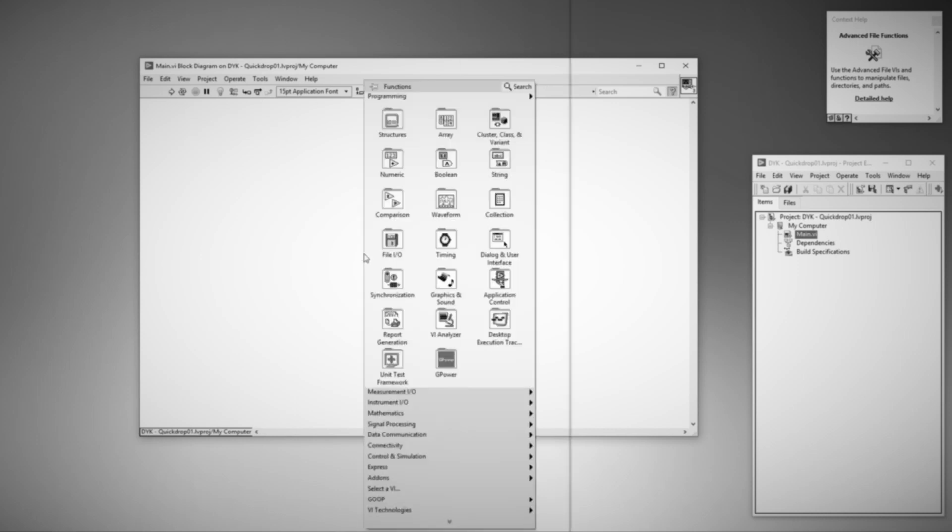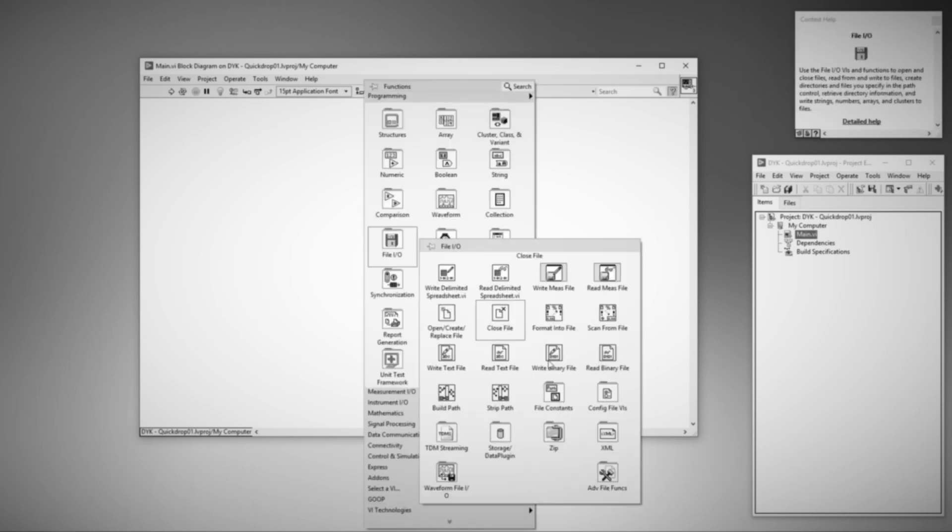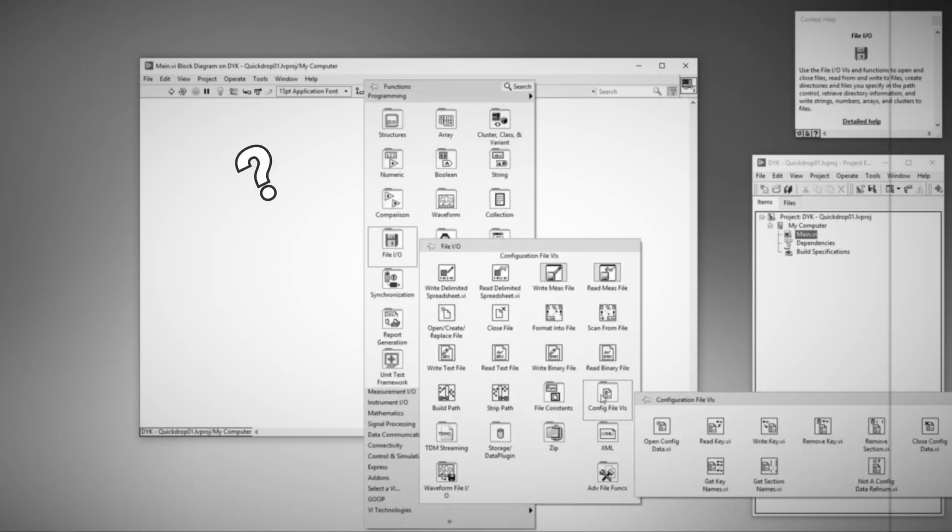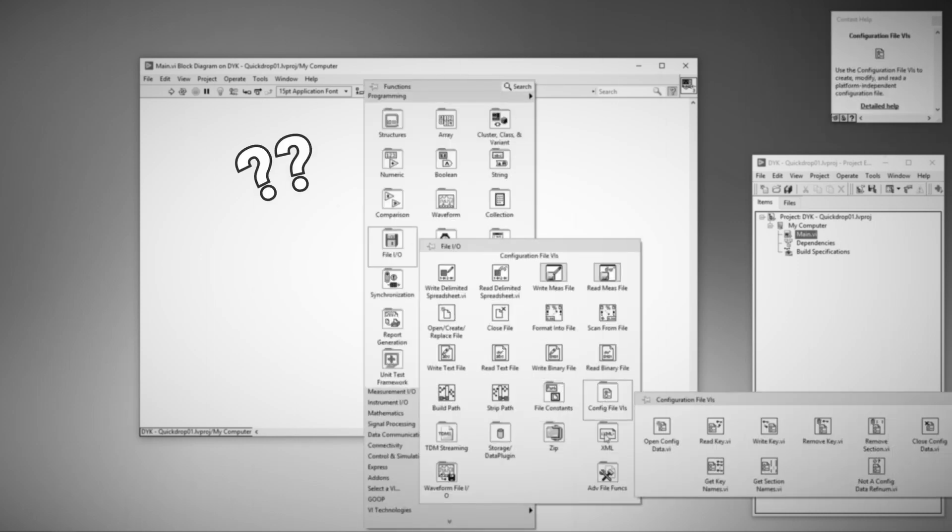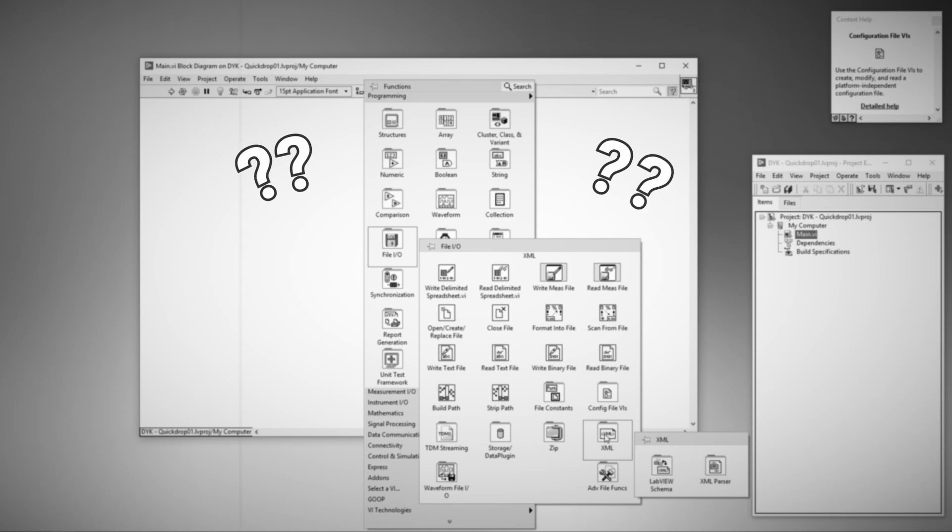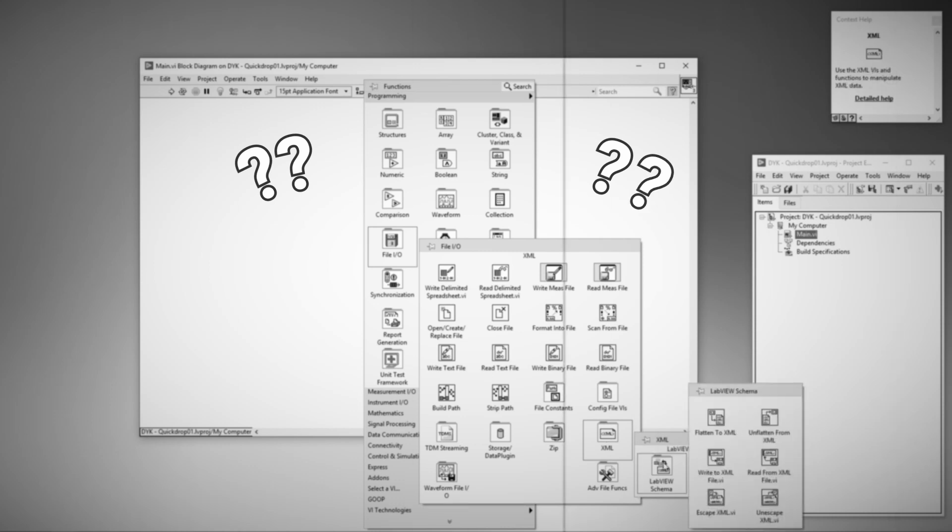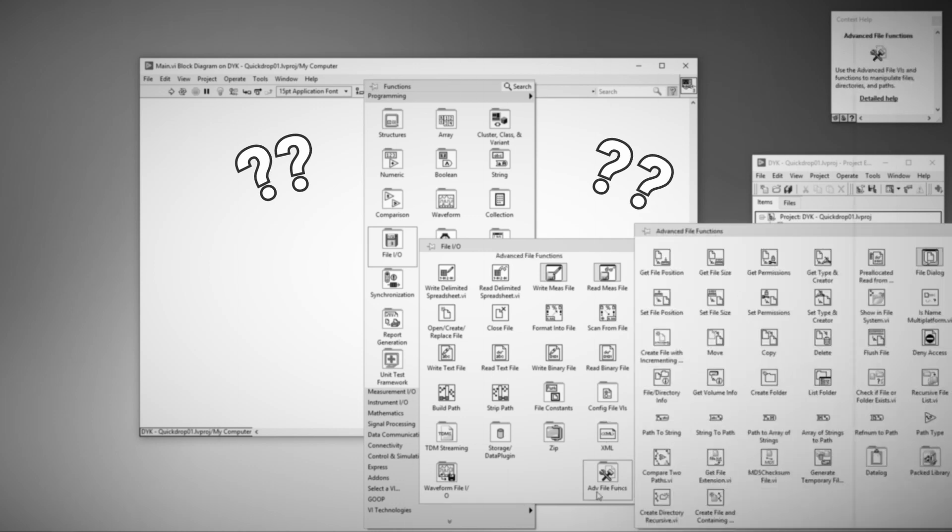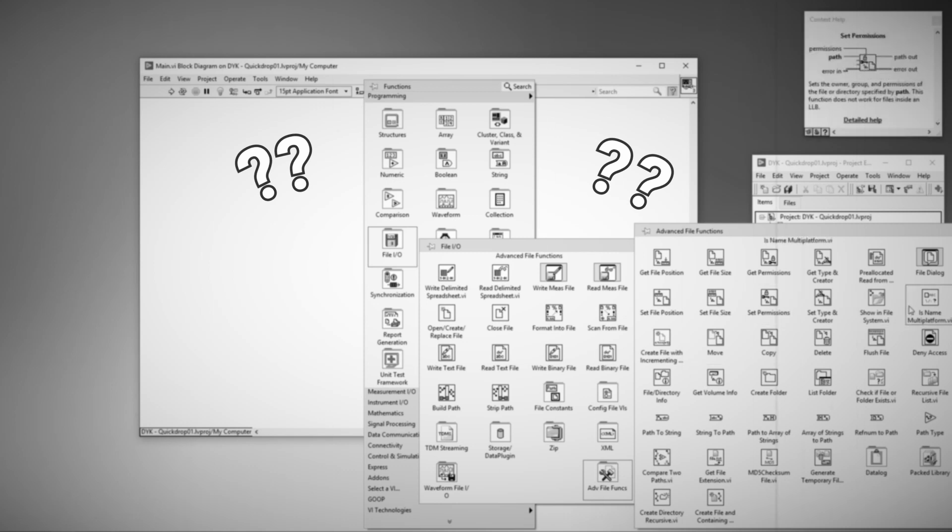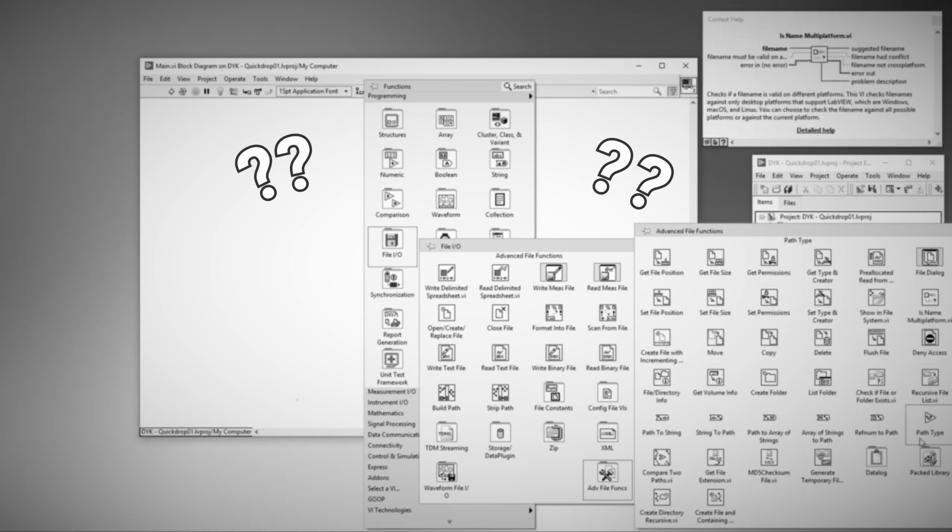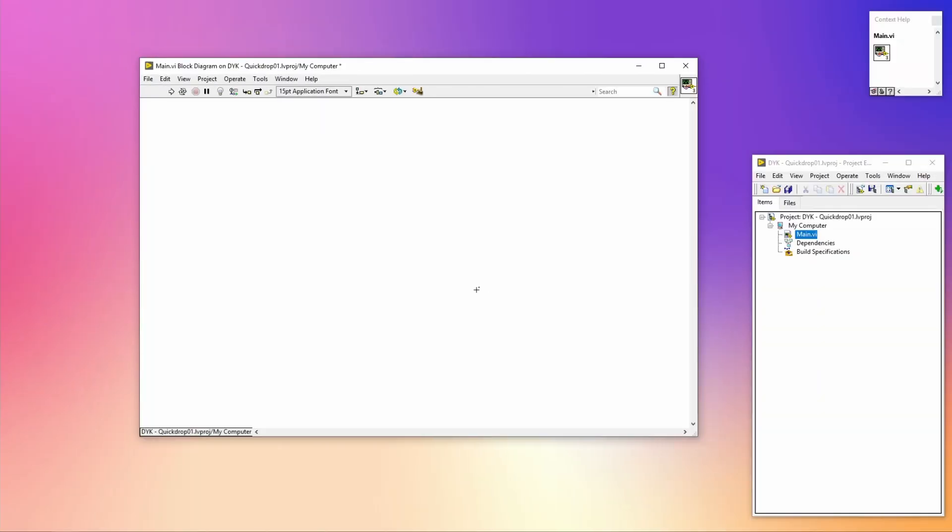Are you tired of doing a lot of manual labor, like scrolling through right-click menus, opening the palette to find a VI, or moving controls and indicators by hand? In this Did You Know, I'm going to show you how you can improve your programming speed with Quick Drop shortcuts.